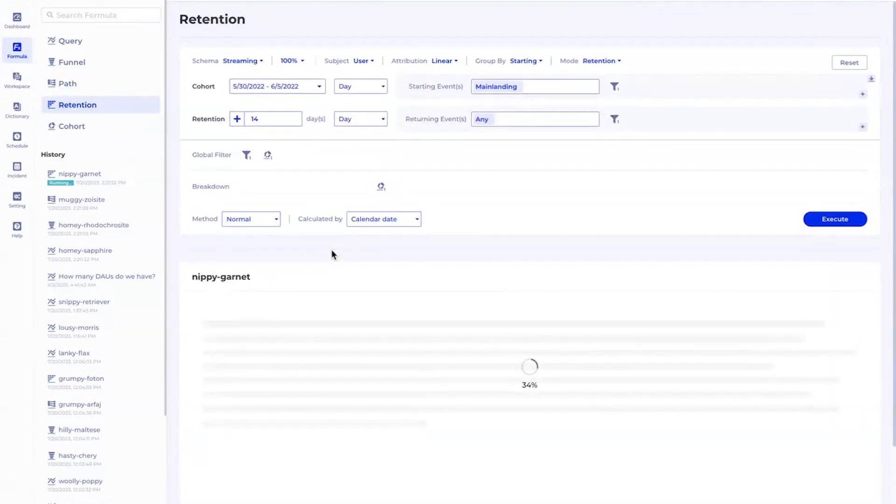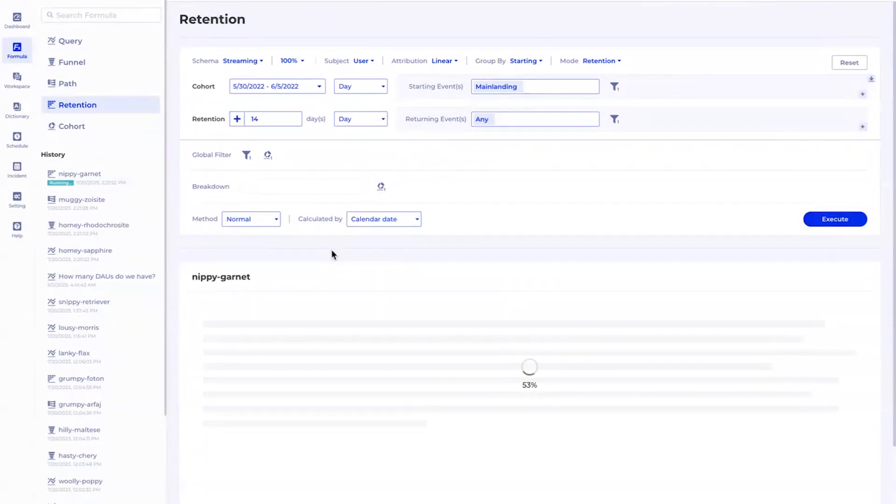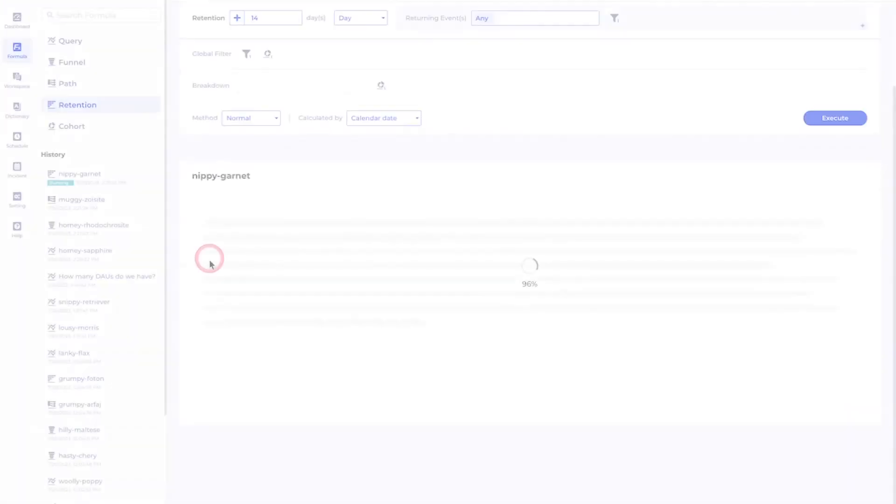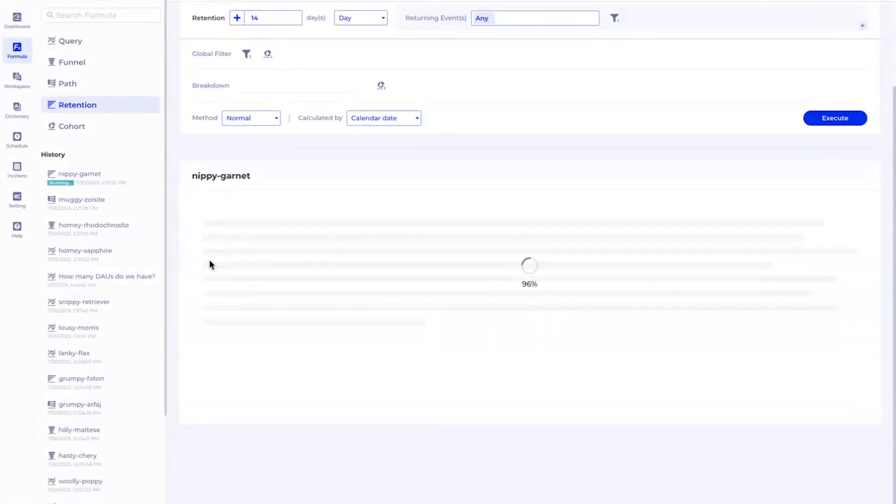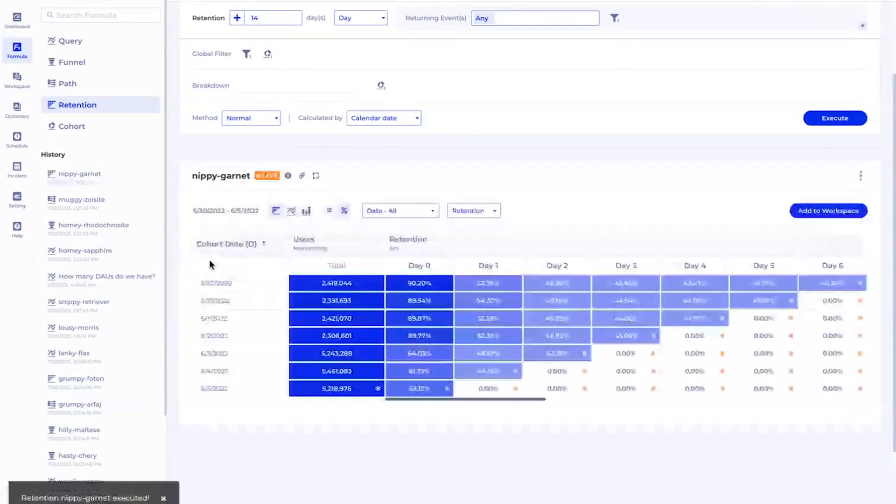With this you can get a very familiar result of a retention triangle which will break the users down by daily cohort, and each day what users will do and also how many of them come back in the subsequent days.